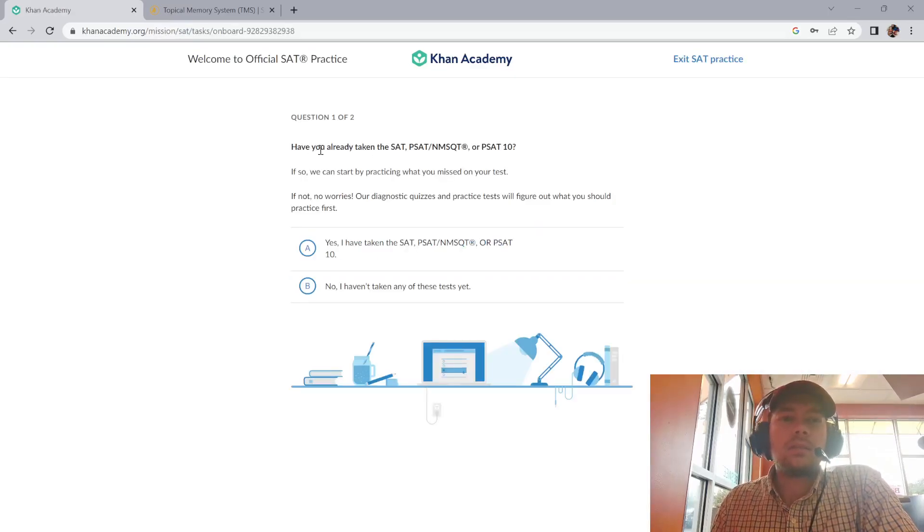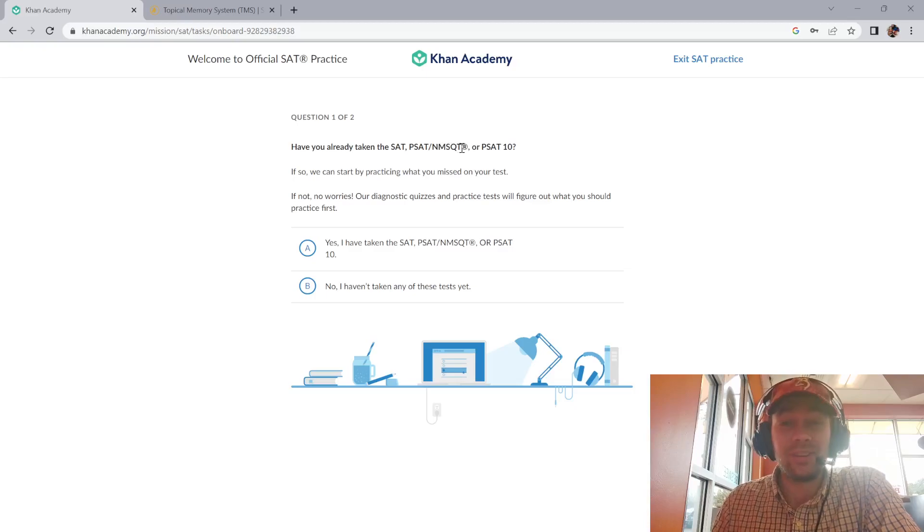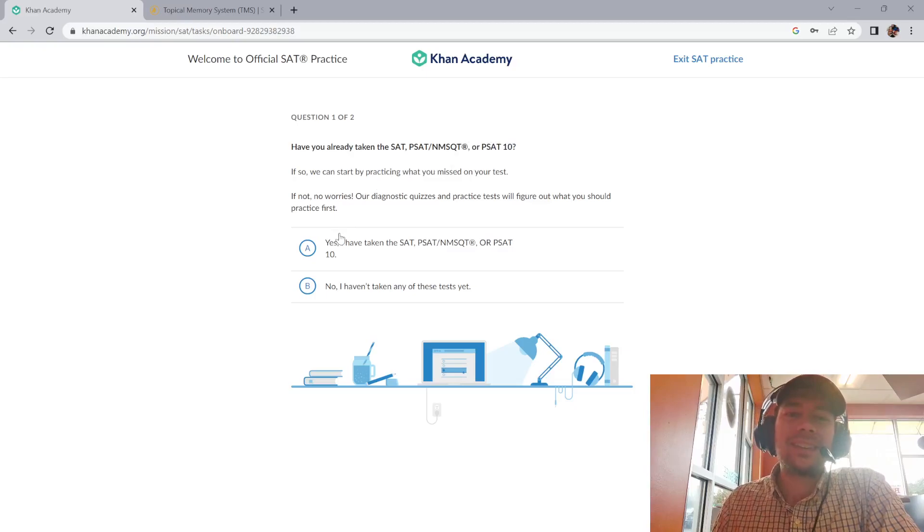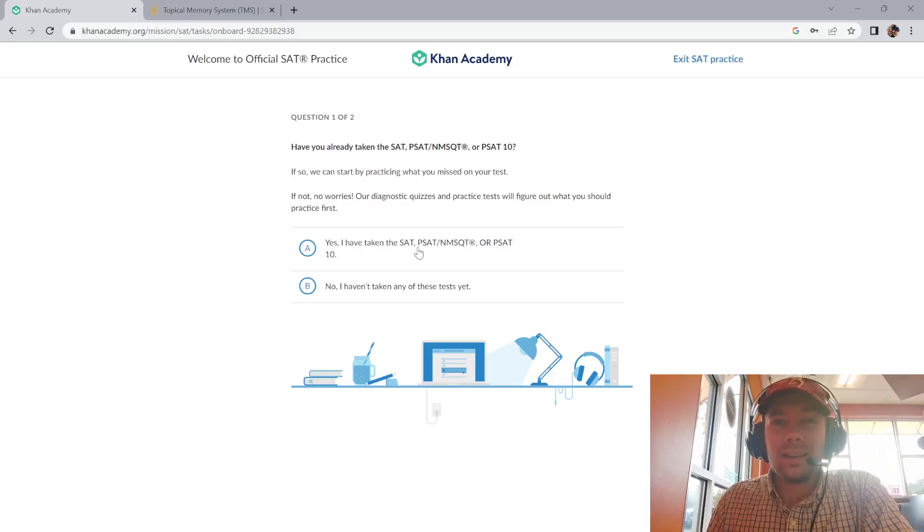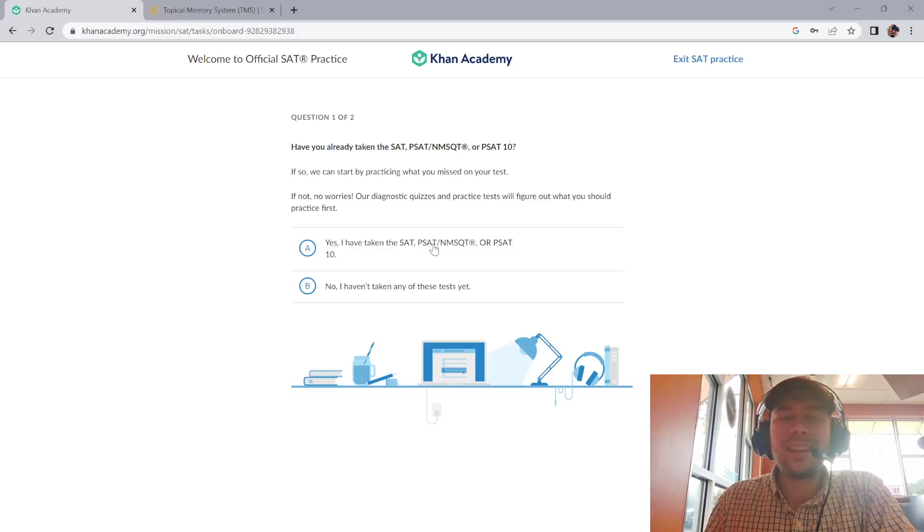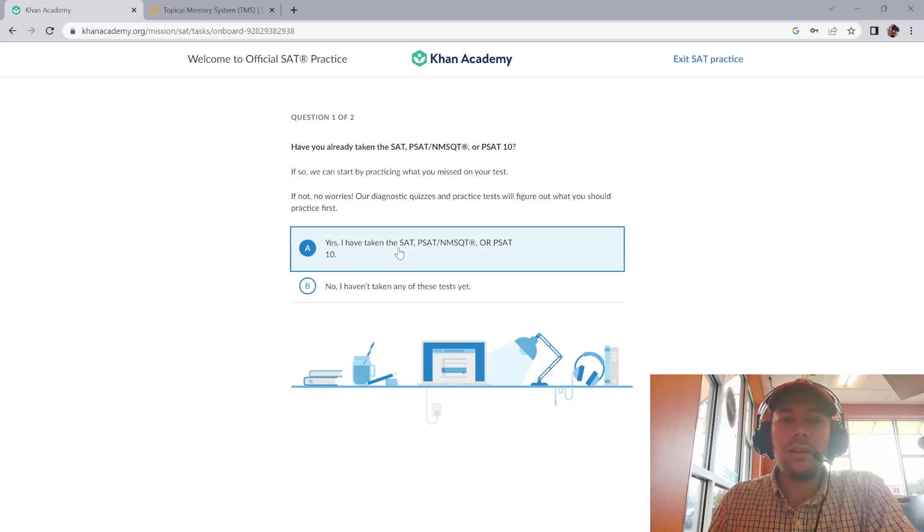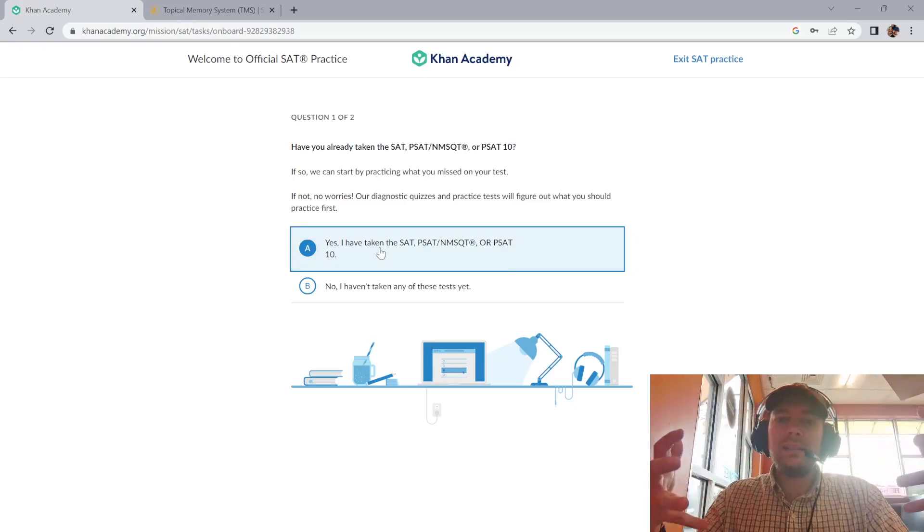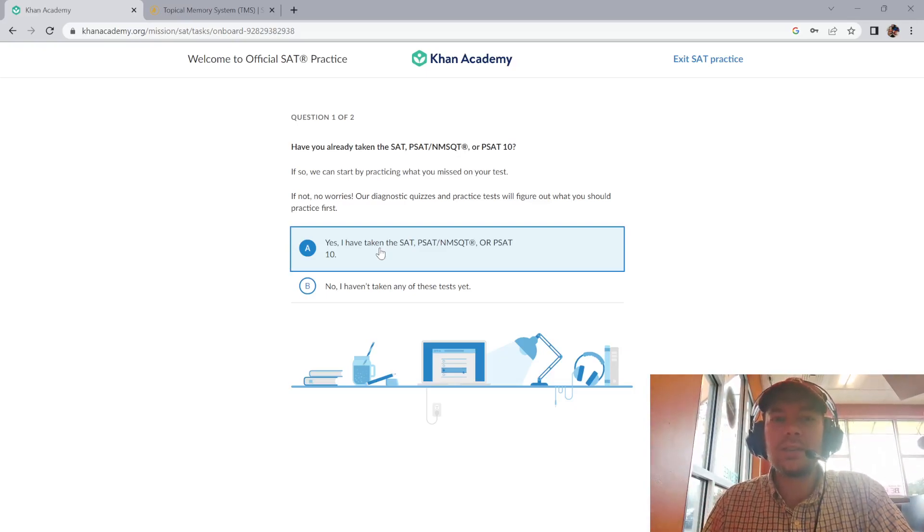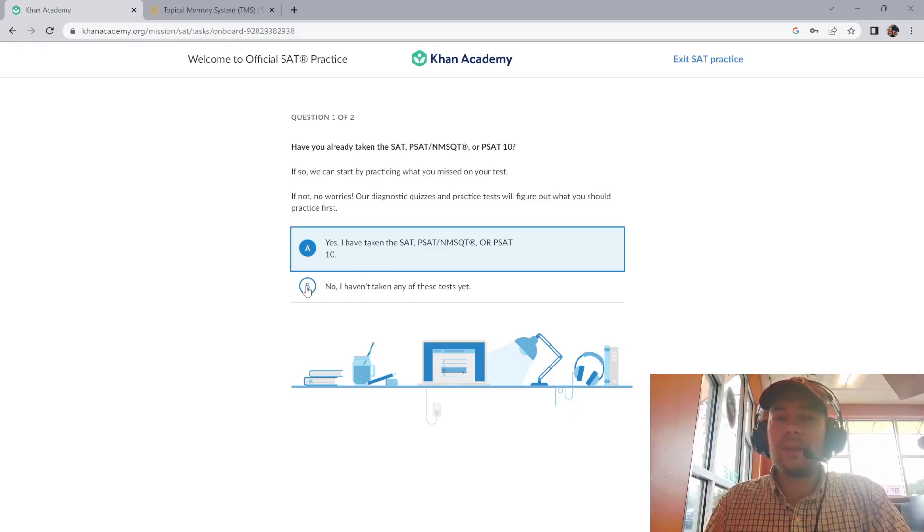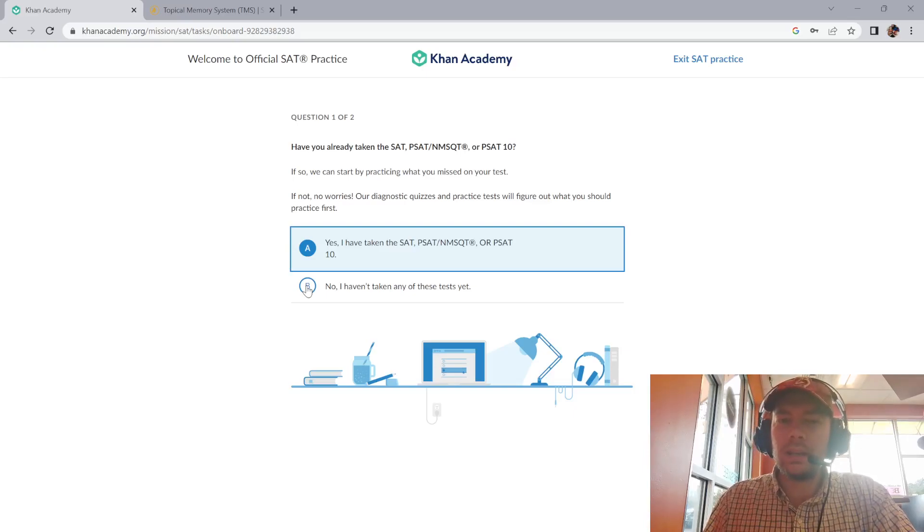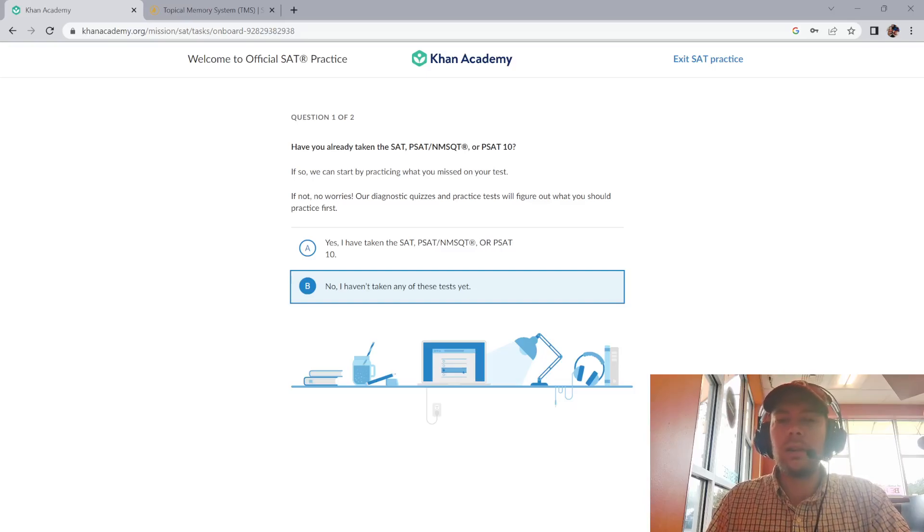Have you already taken the SAT, PSAT NMSQT—say that really fast I dare you—or PSAT 10? They're asking this because if you have taken something like this, you're already in College Board's system, so you already have an account created for you. Then you would click on this option because it would have you log in and automatically tell you what skills you're good at in the math and reading sections, which is pretty helpful. I'm going to click no, and I'm also going to show you what happens if you're having trouble logging in.